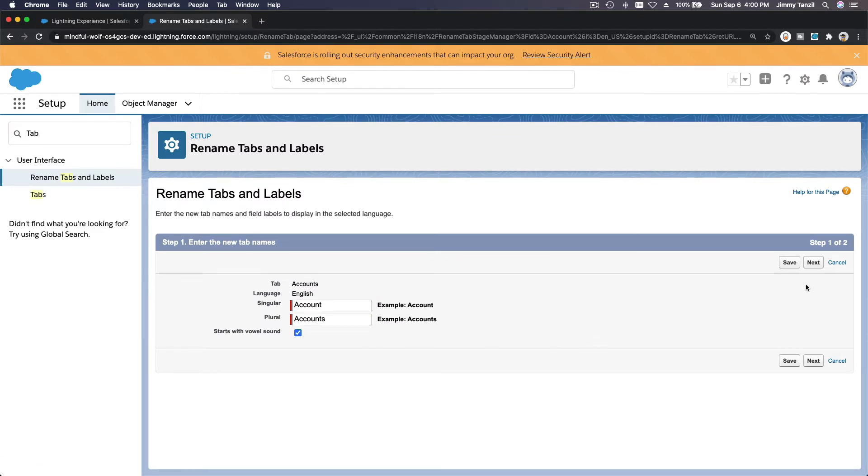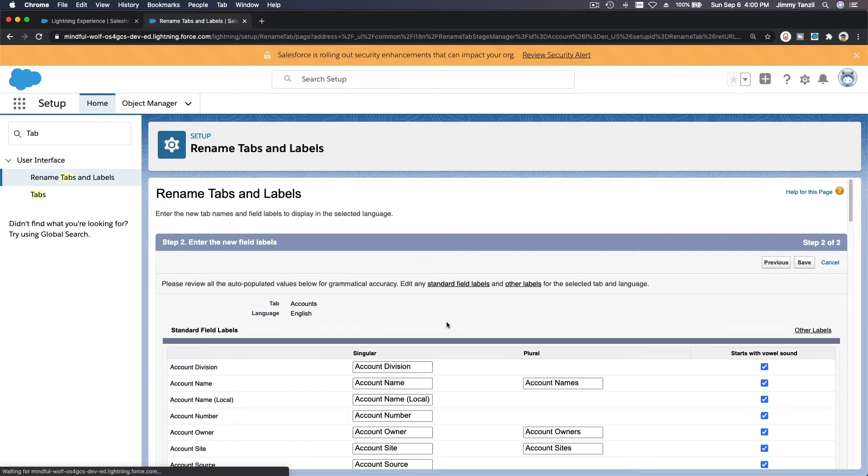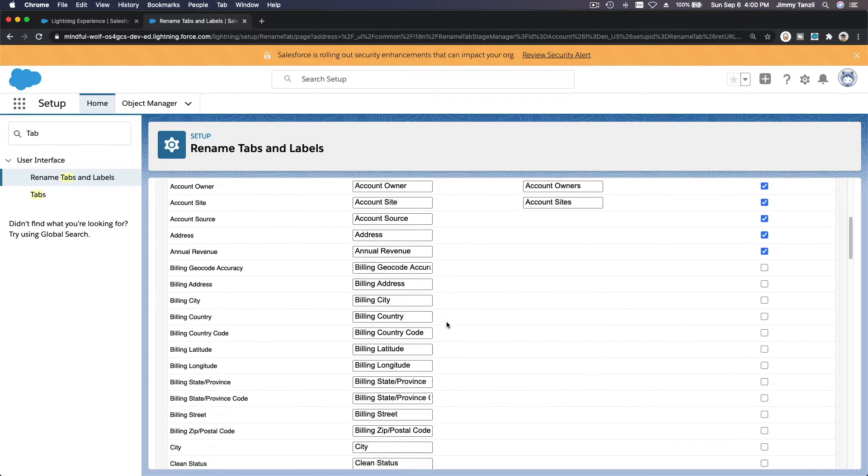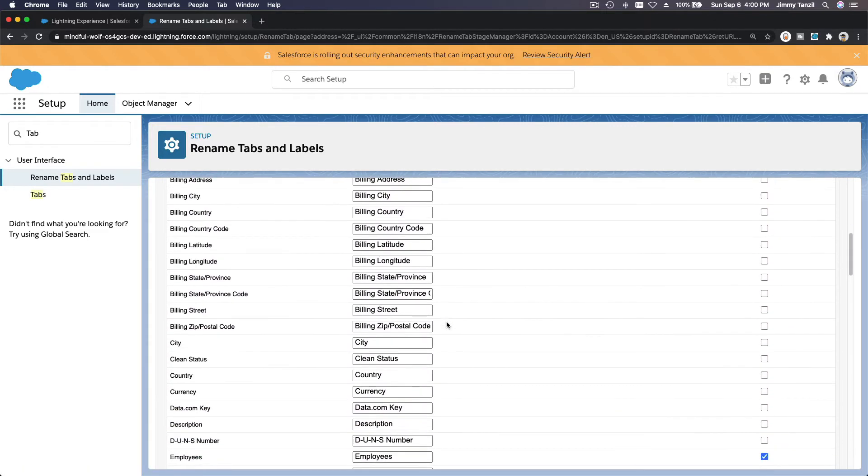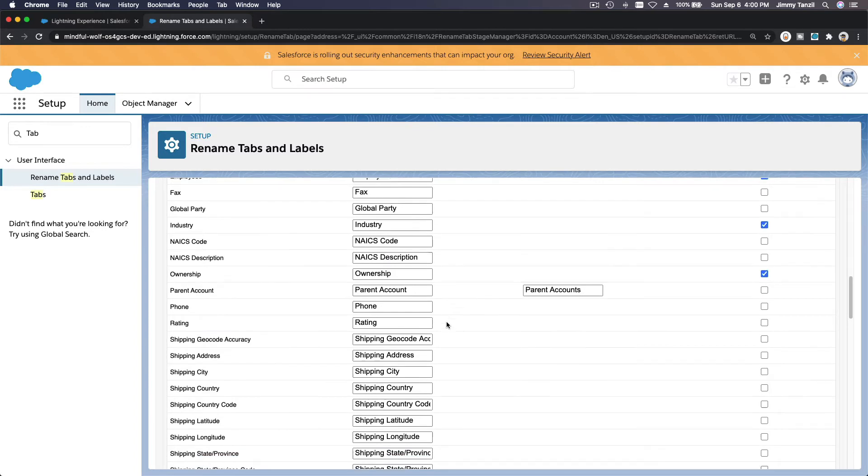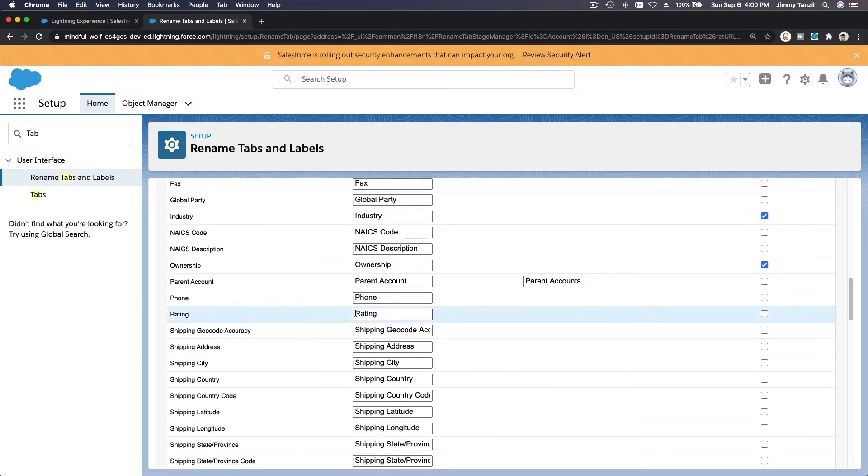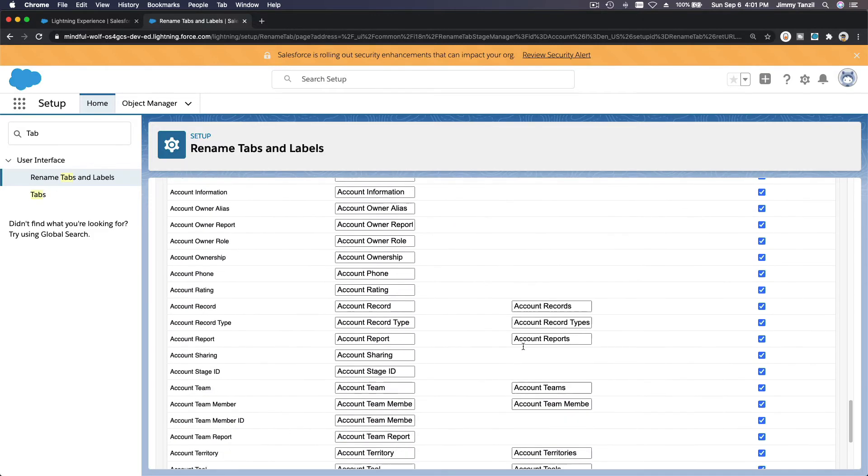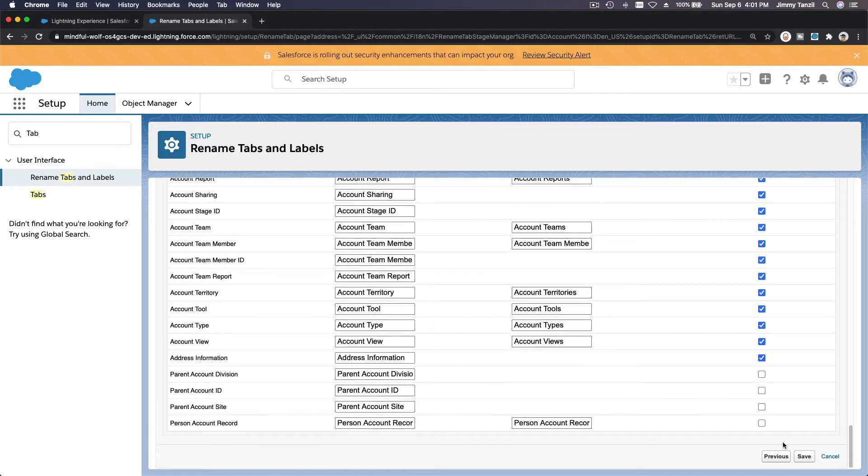We are going to rename the field, so next is the field. We are going to rename Rating to Prospect Rating, so I'm just going to add the word Prospect Rating there. Do we need to change anything else? Nope, that's it. I'm going to hit Save now at the bottom or at the top.